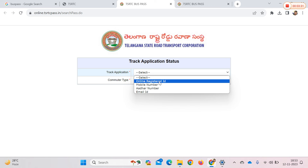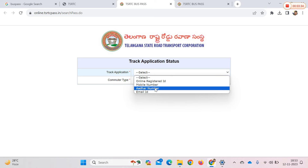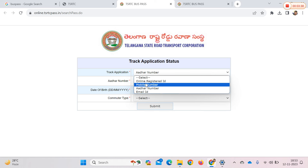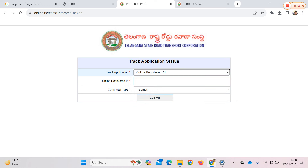You can track using the email address and card number. You can check the status of the application. Once the bus pass is forwarded to the institution, check the status at the bus pass counter. You can also see the date and request the payment.